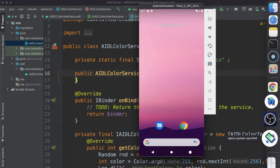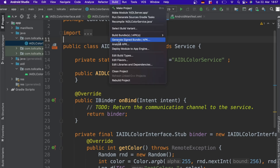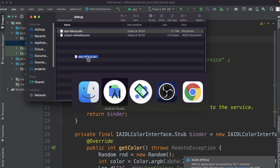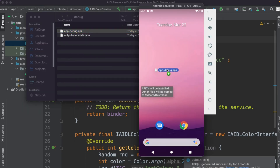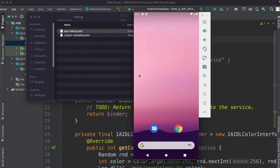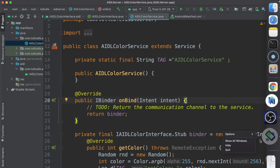Now let's run this in the emulator. First the AIDL server — go ahead and generate an APK. You can simply drag and drop the APK into the emulator to install it. It's already installing. You don't need to use ADB to install — you can simply drag and drop. Now let's come back to the client.